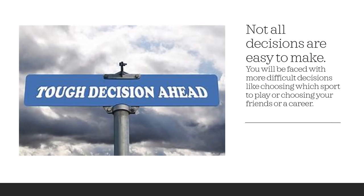Not all decisions are easy to make. You might be faced with more difficult decisions like choosing which sport to play, choosing your friends, or choosing a career. You may have already faced some of these more difficult decisions and wondered what to do. Today we're going to learn steps you can take to help you make these difficult decisions.